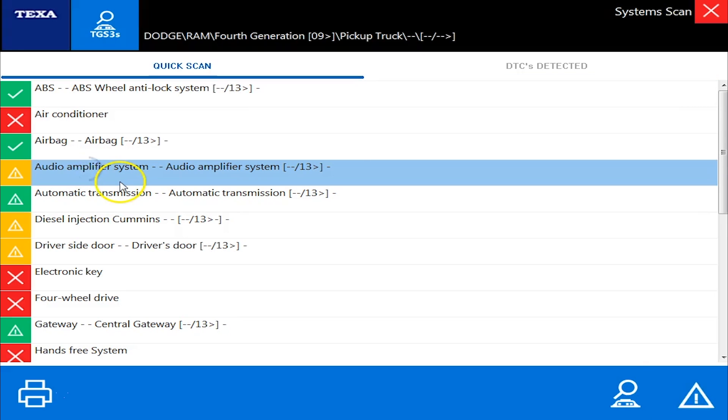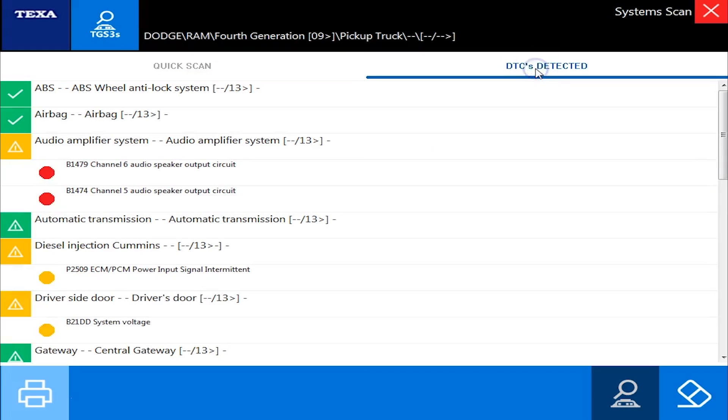And the ones with the yellow, that simply means that it found it but there's some codes.